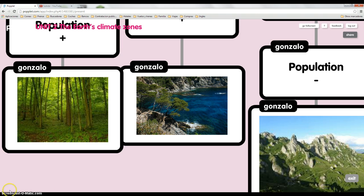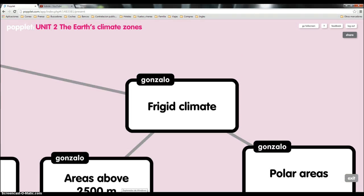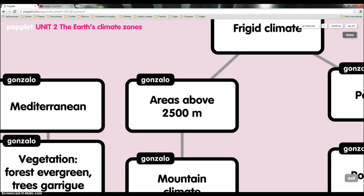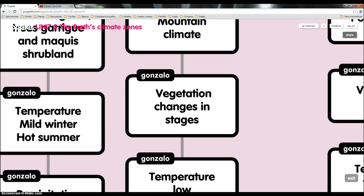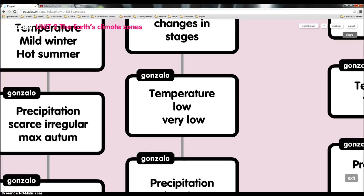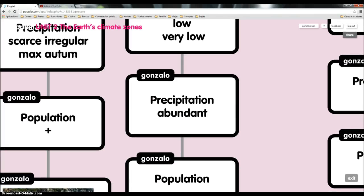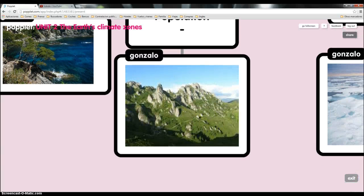Now Esteban is going to talk about the frigid climate. Frigid climate is divided into two main groups. Areas above 2500 meters: mountain climate. Vegetation changes in stages. Temperature: low or very low. The precipitation is abundant. The population is low. And we can see a picture of this climate.